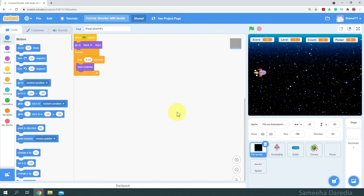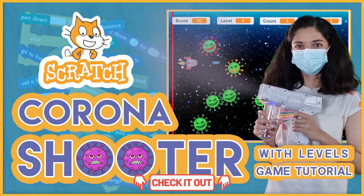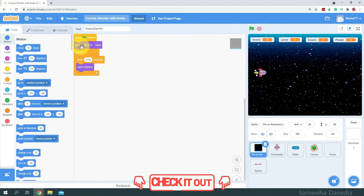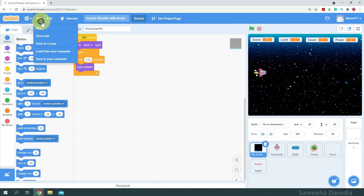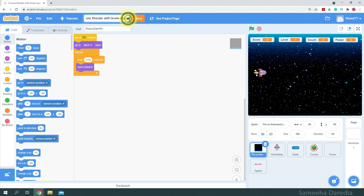Here I have my Karna Shooter with Levels project open. If you haven't yet watched that video, the link should be on your screen or in the description box below. So from File, we're going to save this as a copy. And here we have Karna Shooter with Levels copy — I'm just going to name it Karna Shooter 2.